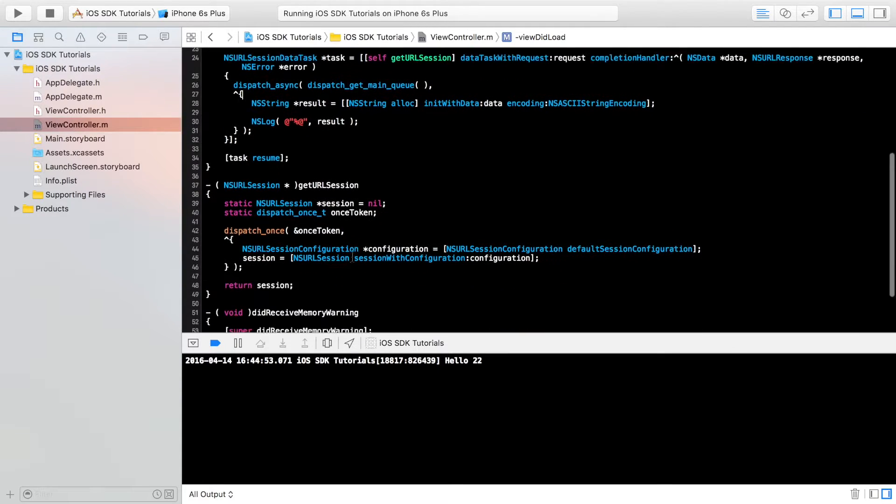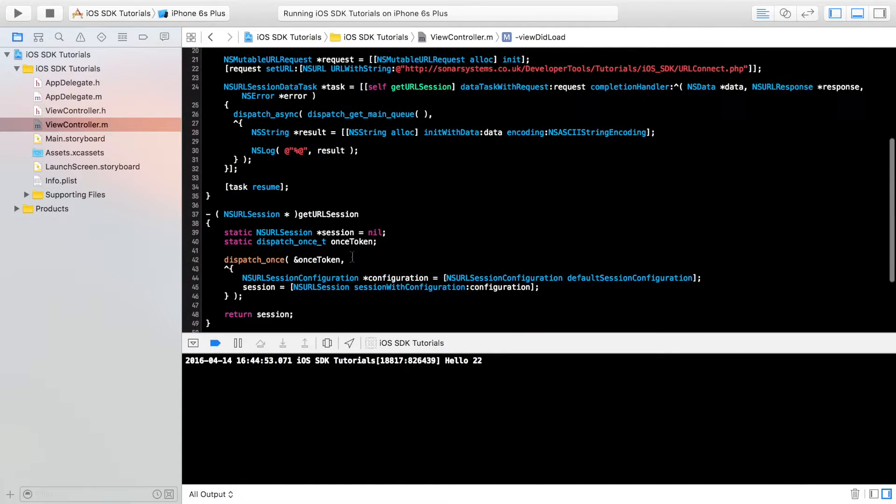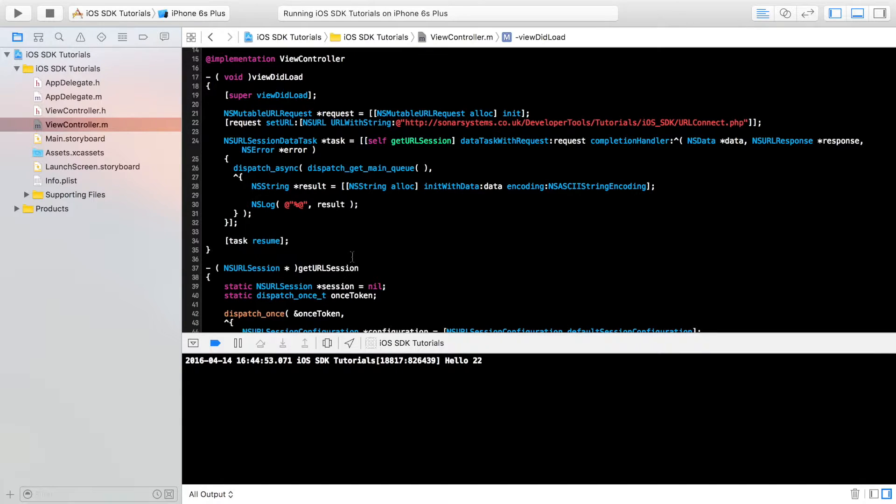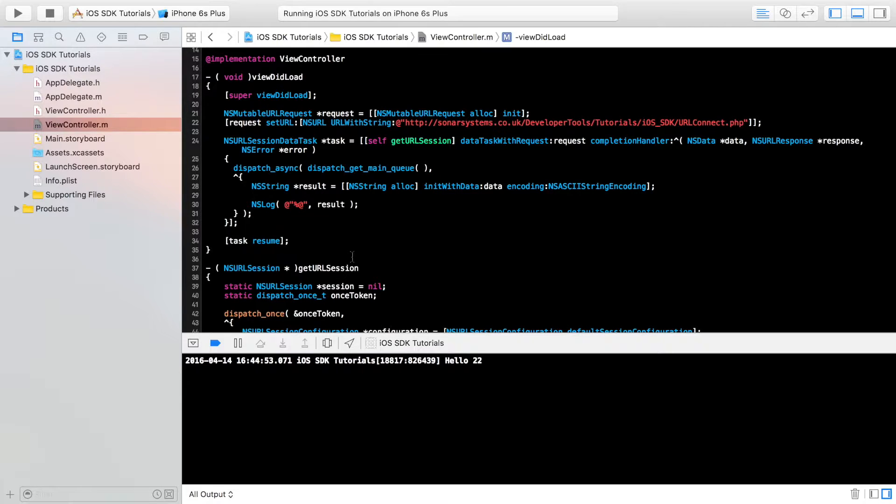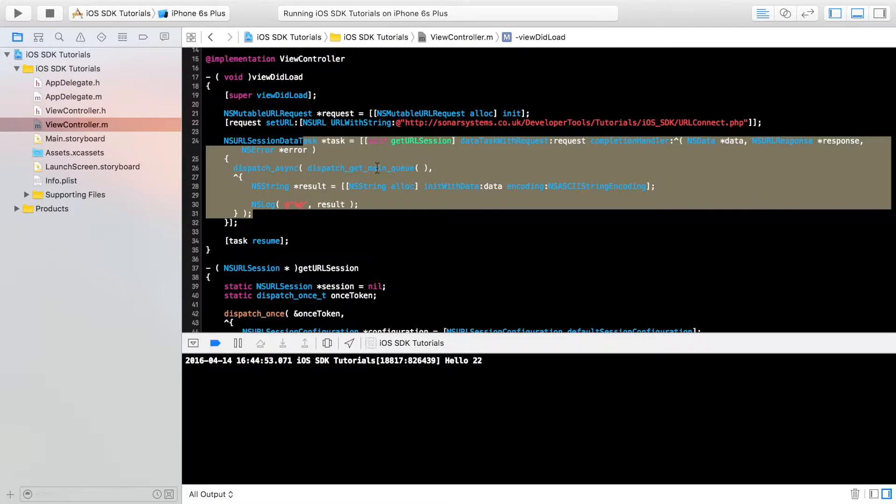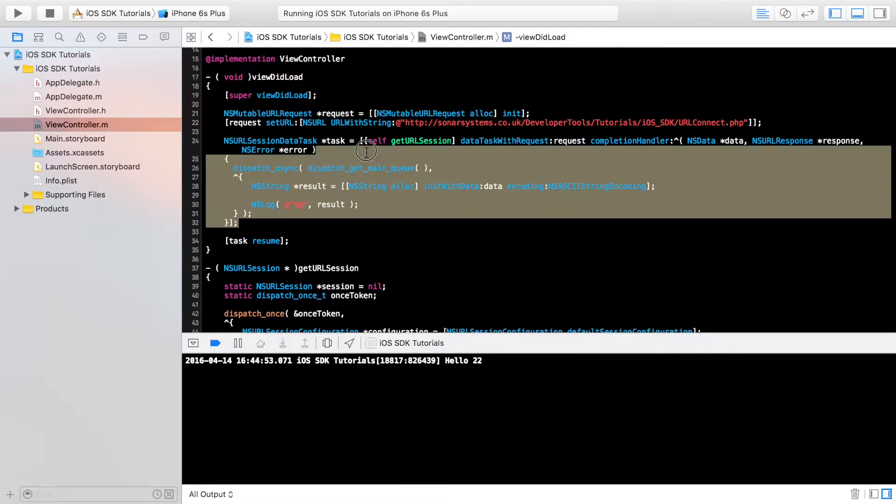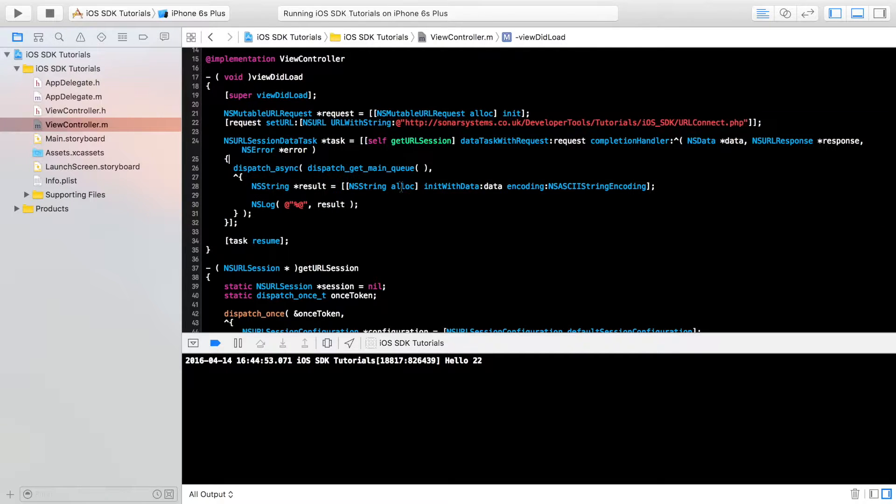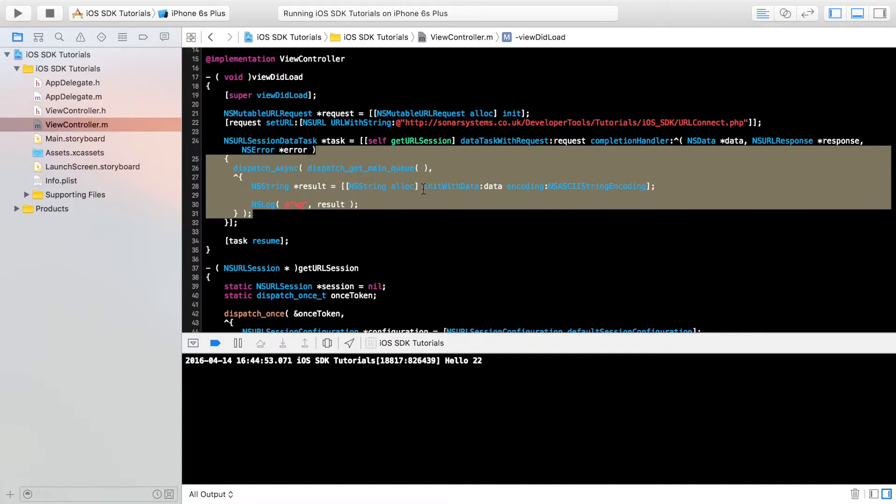We've already connected to a URL. If you don't have this code, don't worry, there'll be a link in the description to the GitHub page which has the source code from this video, plus the source code that we created in a separate video. Plus, there'll be another link in the description to this setup video as well.